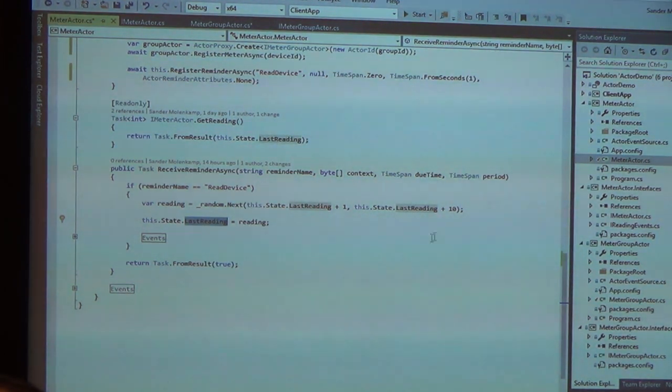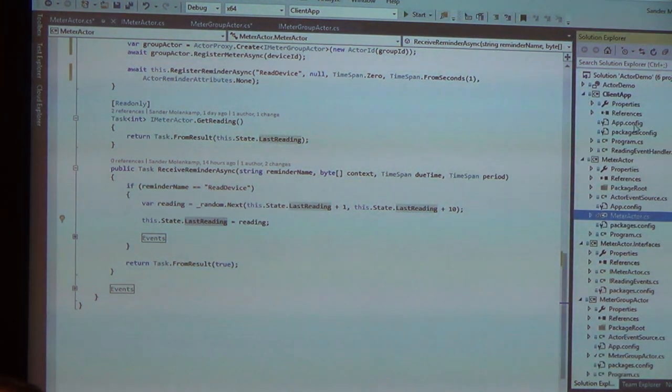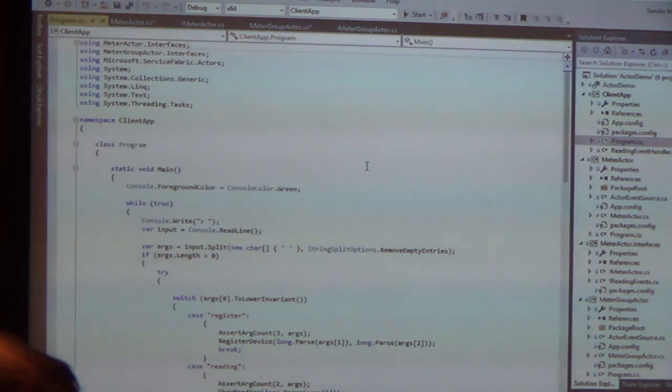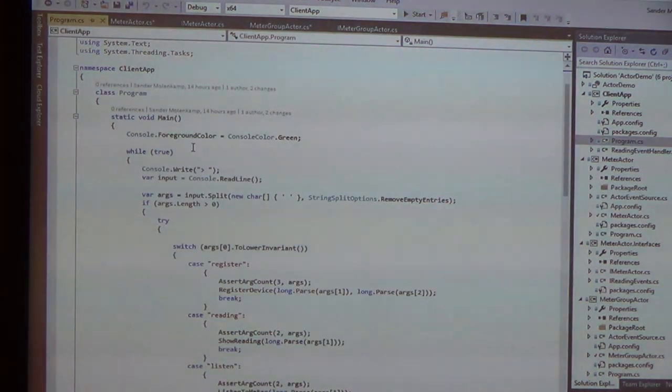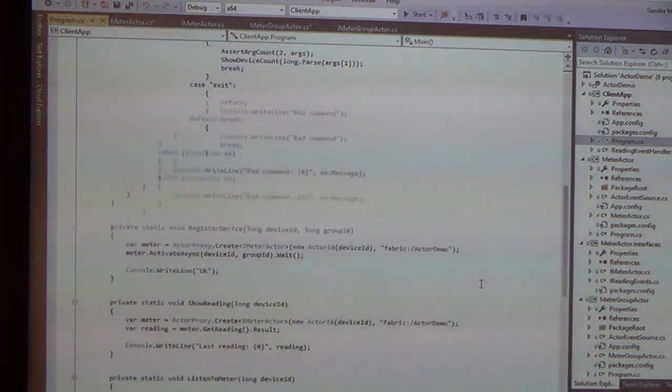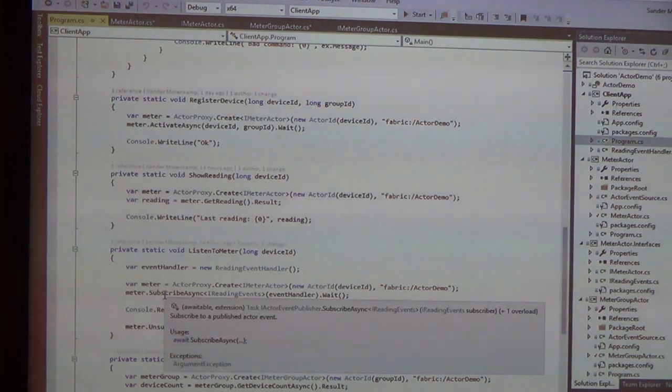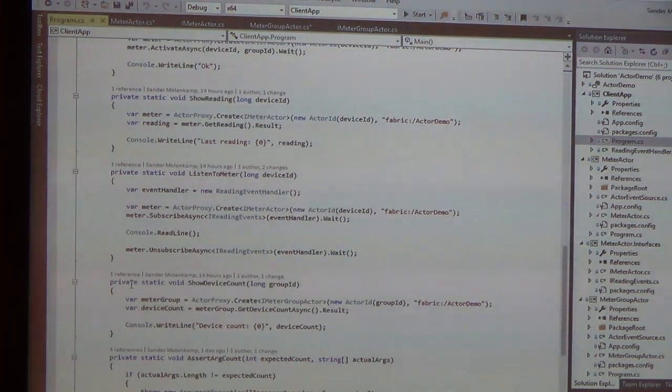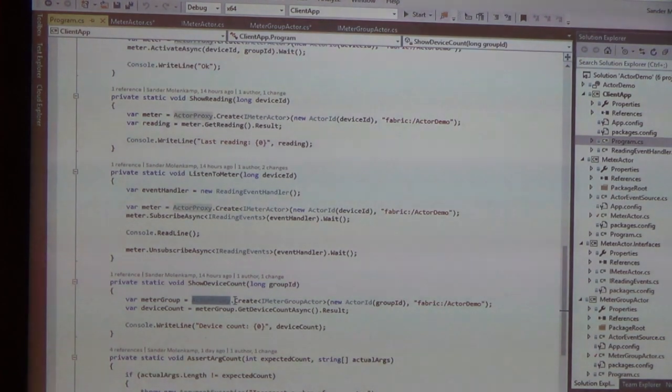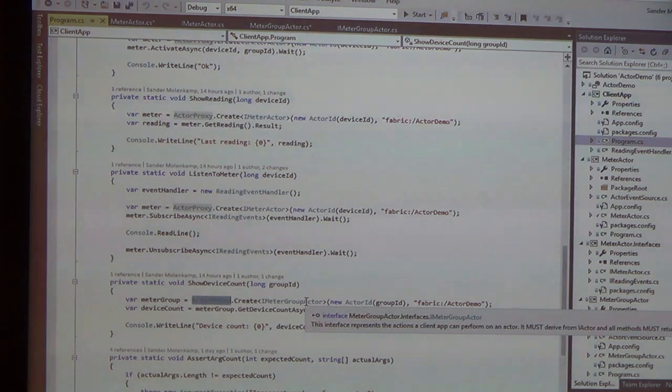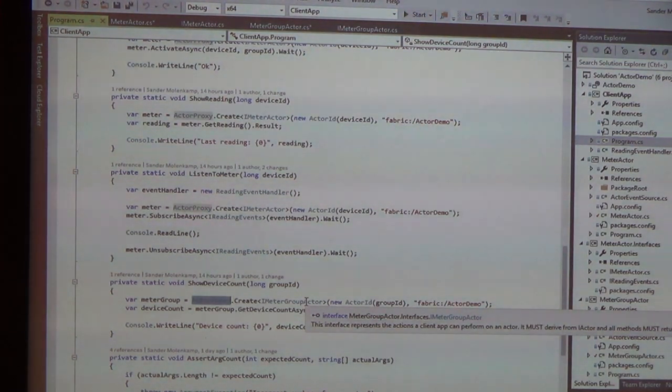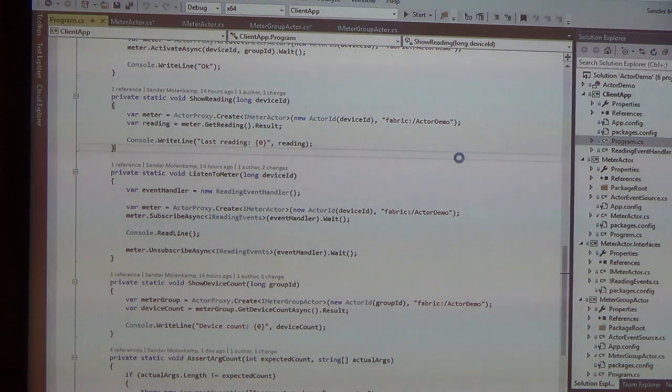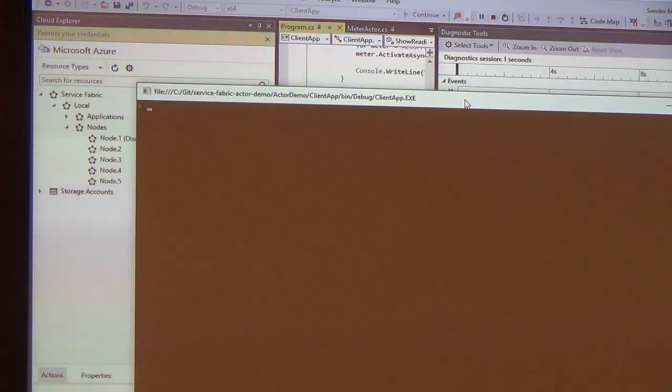And I've got my client app, which basically has some code to figure out what I'm trying to do. And basically, it's all the same. It just uses the actor proxy to create a reference to an actor or get an actor, and it displays the results in the console. So let me run this.